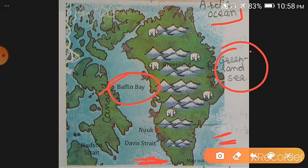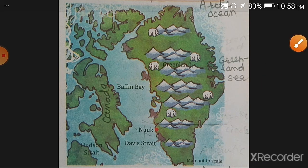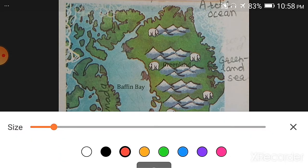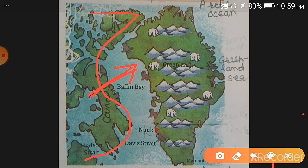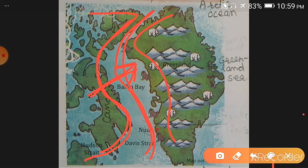All four sides of Greenland are bordered by ocean water. You can see this part of Canada to the northeast — all these parts are of Canada. So Greenland is situated to the northeast of Canada. And Canada is separated from Greenland by Davis Strait and Baffin Bay.